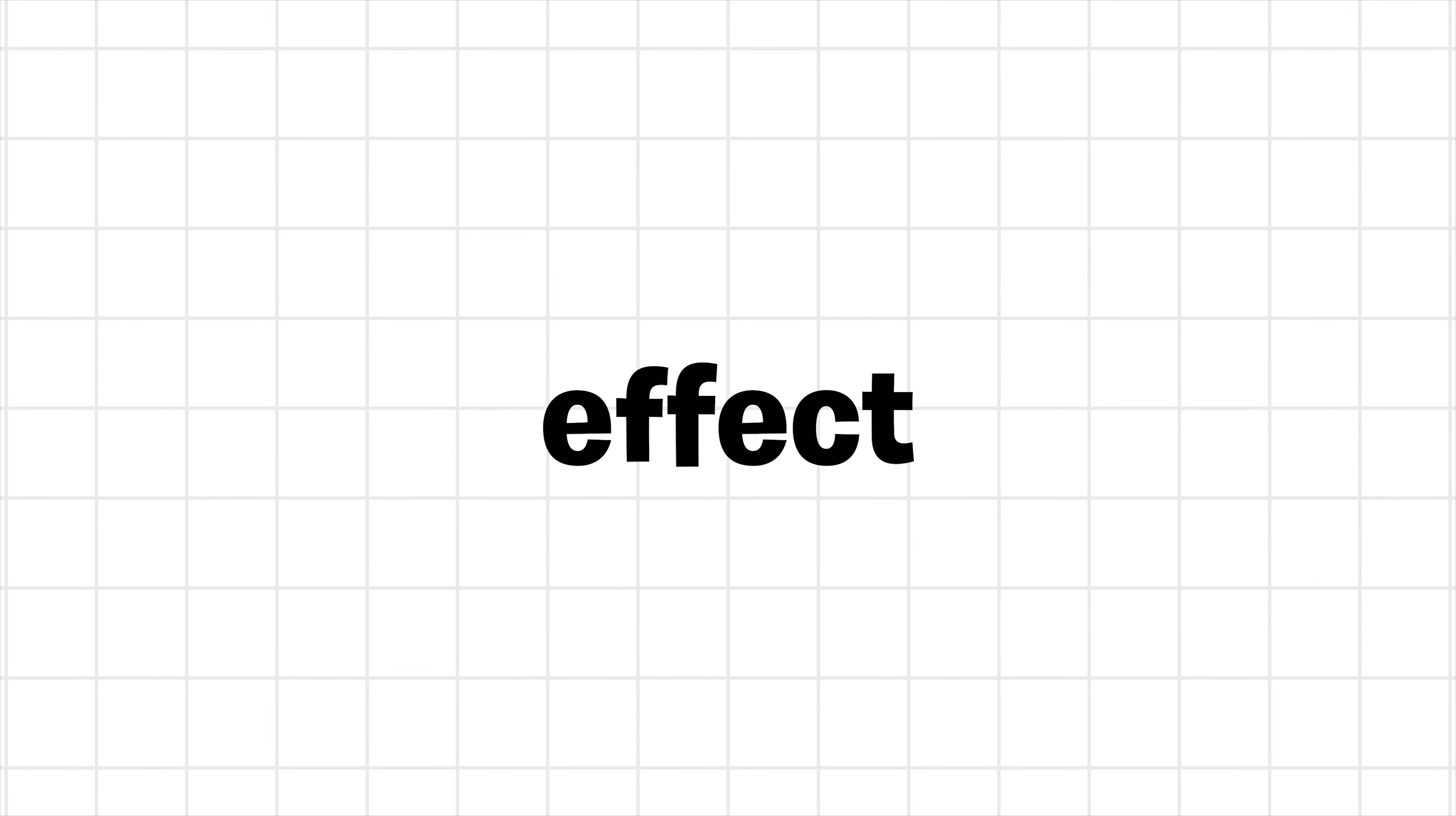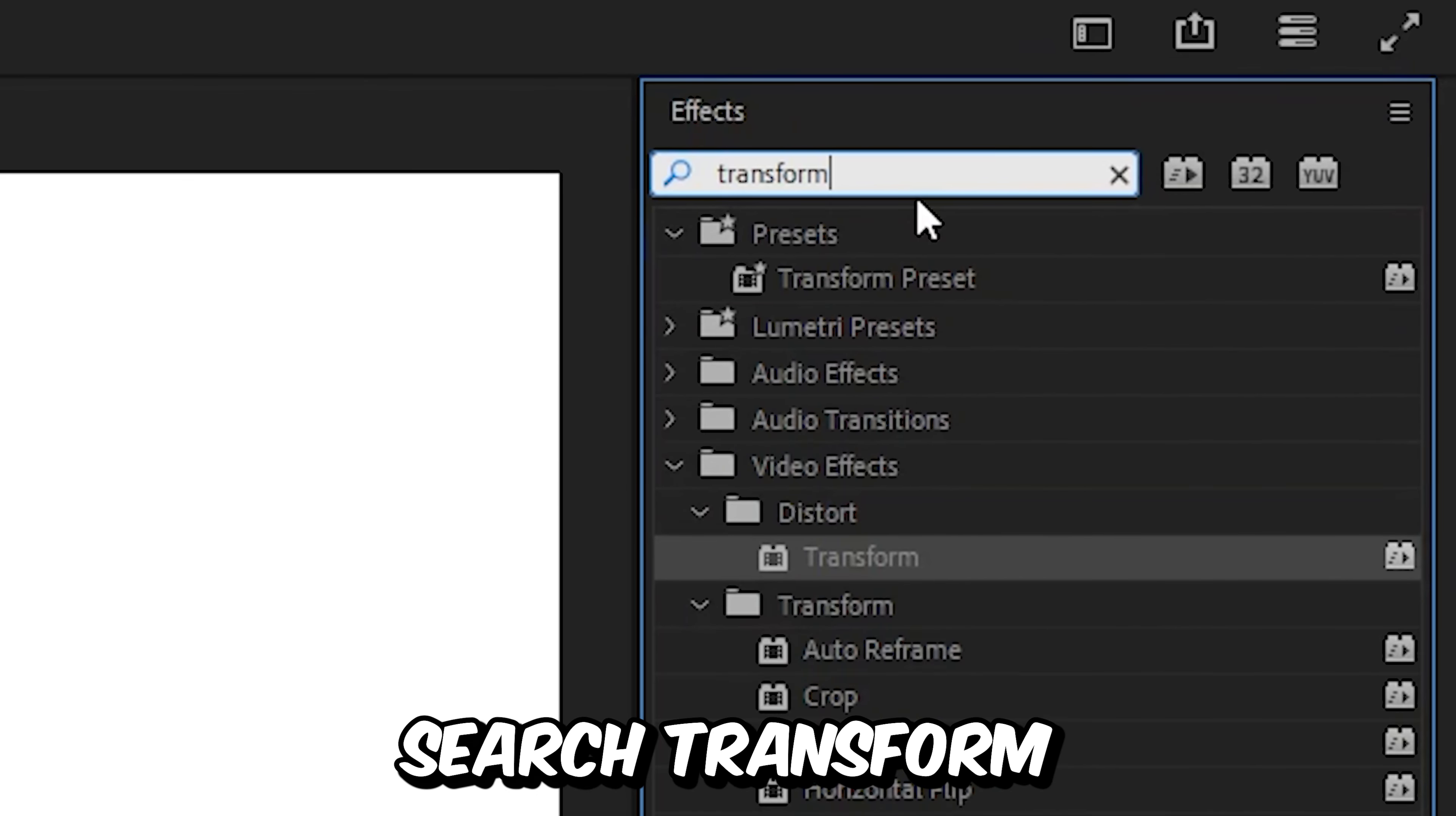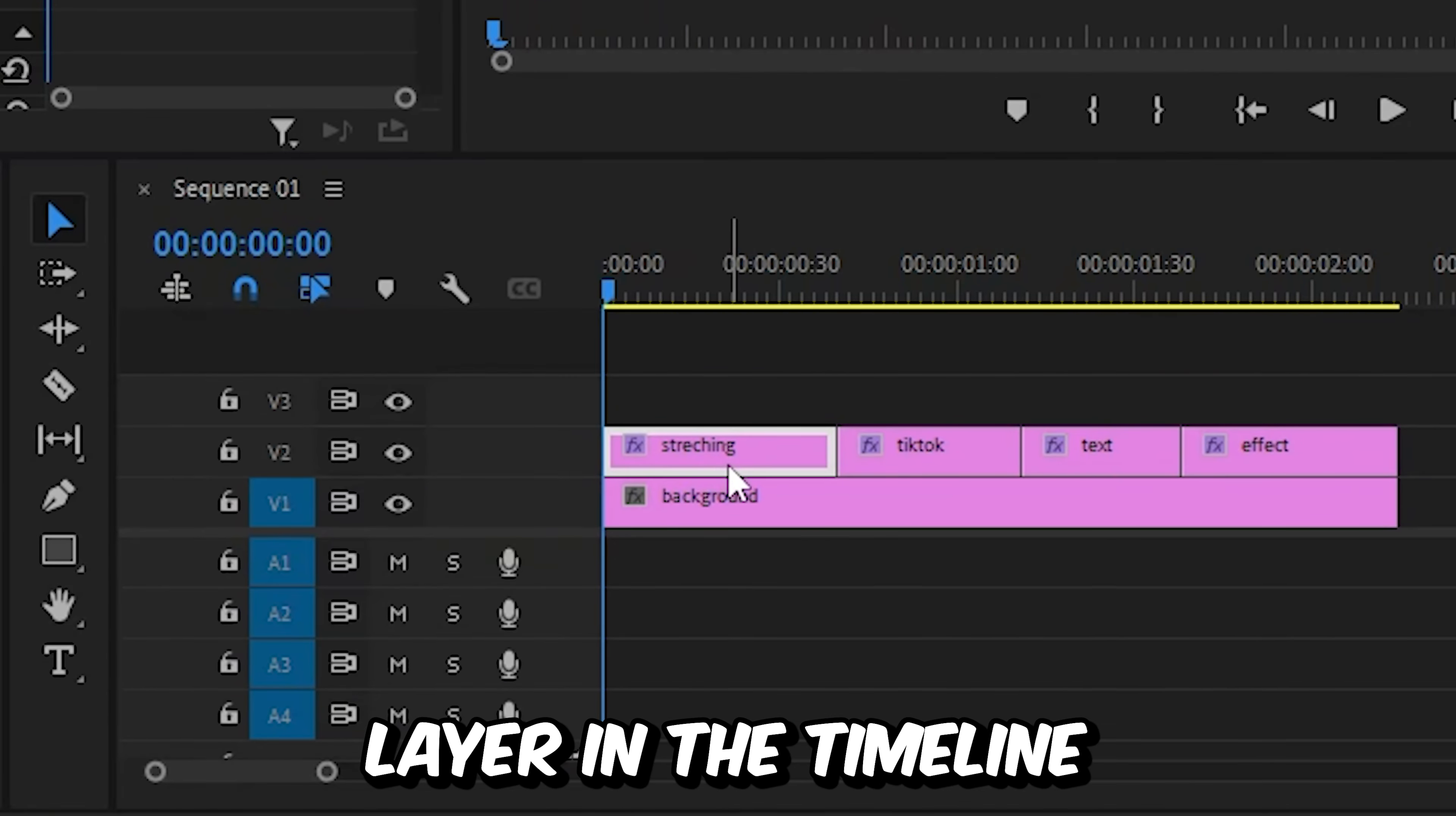I will show you how to make this TikTok stretching text effect in Premiere Pro. First we need to go to the effects panel and search transform and then apply the effect to the first text layer in the timeline.